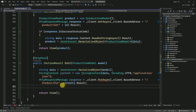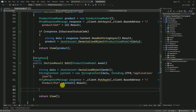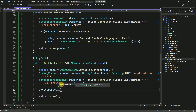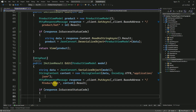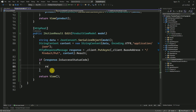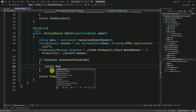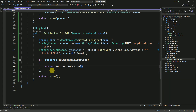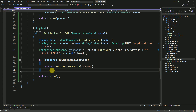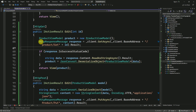Here we have to check what type of response we are getting. If the status code is true, then I am going to redirect to the action method — it is going to redirect to the Index view.